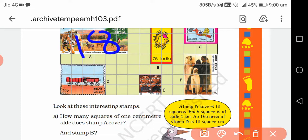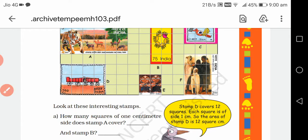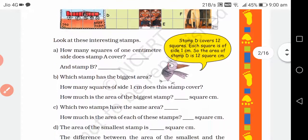Similarly, stamp B covers 8 squares. You have to answer all these questions in the same way.